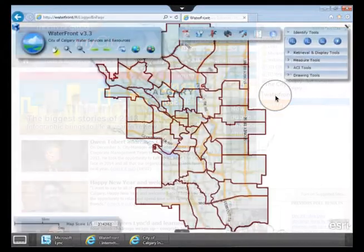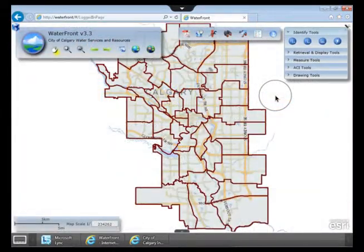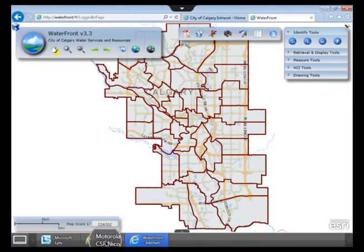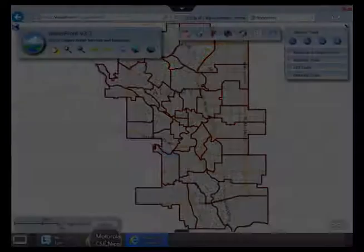Observe that you are in Waterfront now and can access all its features. You can go back to your Trouble Truck queue, which continues to be active in another screen. Remember that it is recommended that you monitor the Water Trouble Truck queue all the time.